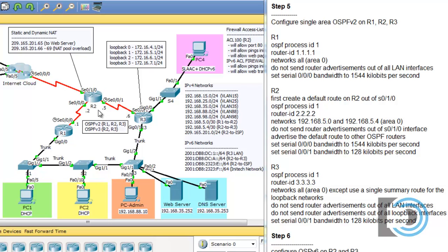OSPF is a dynamic routing protocol that will allow the routers to dynamically learn about available networks. If a link goes down, the routers share that information with each other so they can adjust their routing tables accordingly. This is very useful in a network with three or more routers, where statically configuring each route can become a burden, especially if a route changes or the network is large.